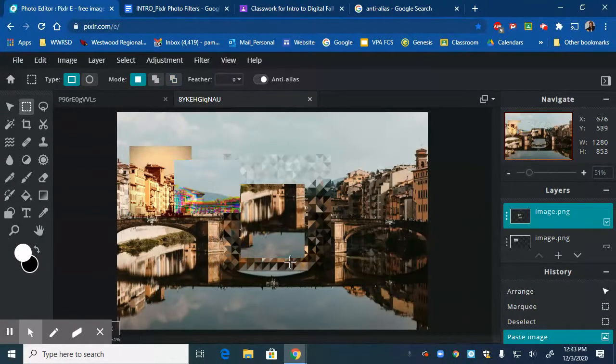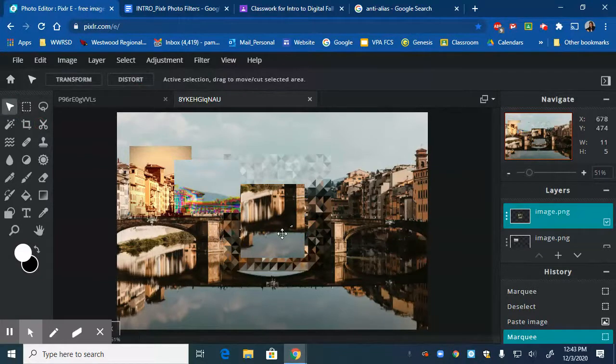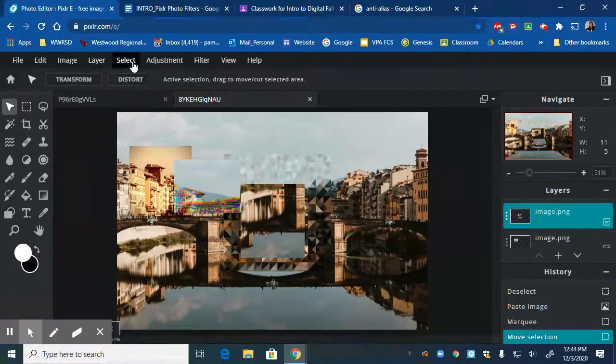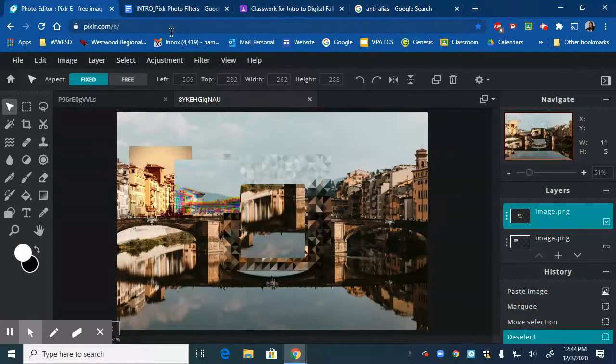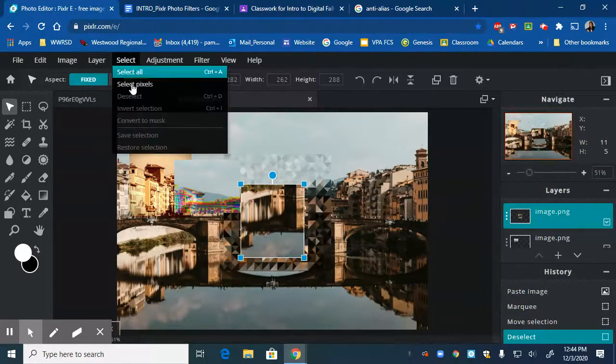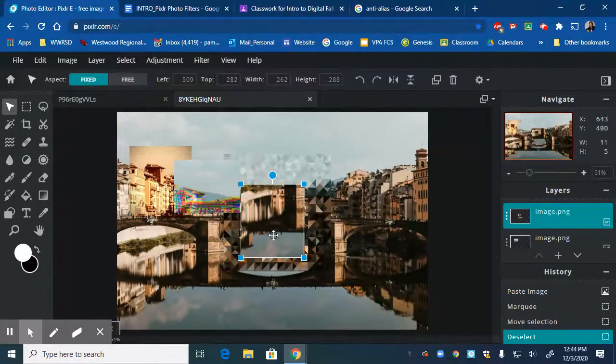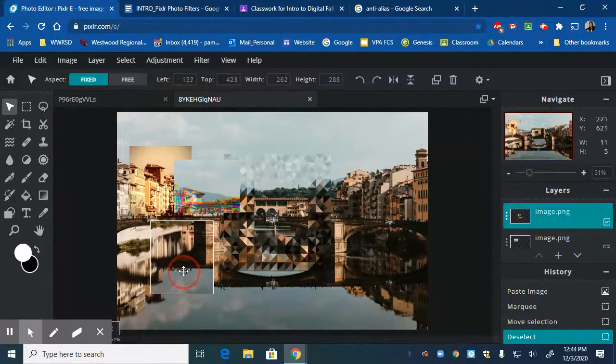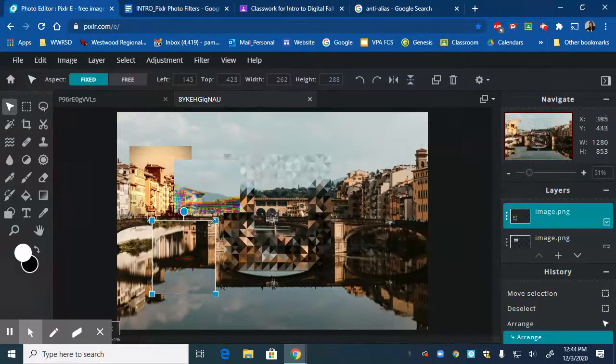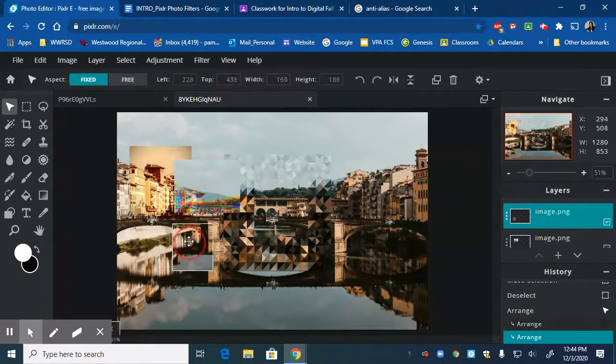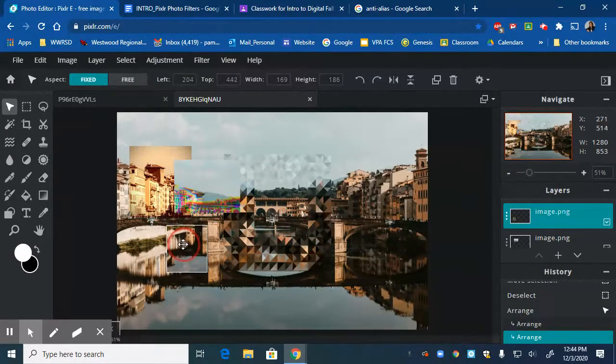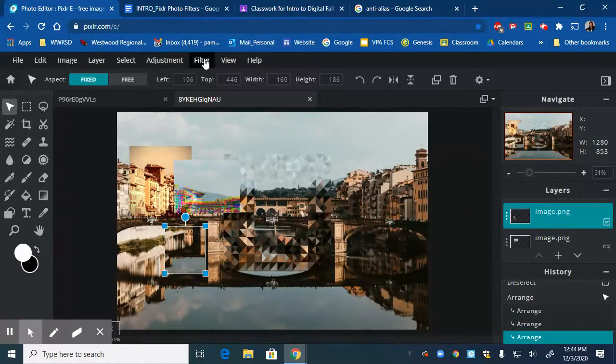Take this - oops, I just selected something, so I can just simply do Control D to deselect, or I could go up to select and it has deselect there. Move this over. I'm going to shrink this down just because I like the way that looks when you're playing with the size and the contrast of it.